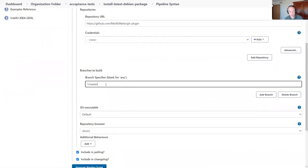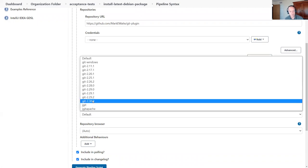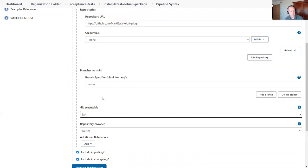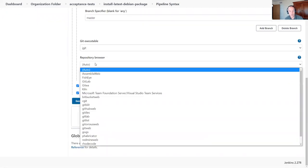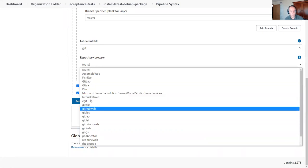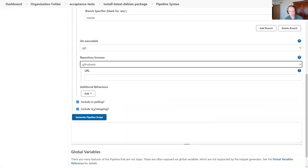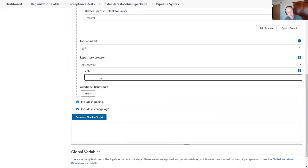It's this simple. I can set the branch name, I can set which Git executable I want to use, and I can define a repository browser to look at change lists.